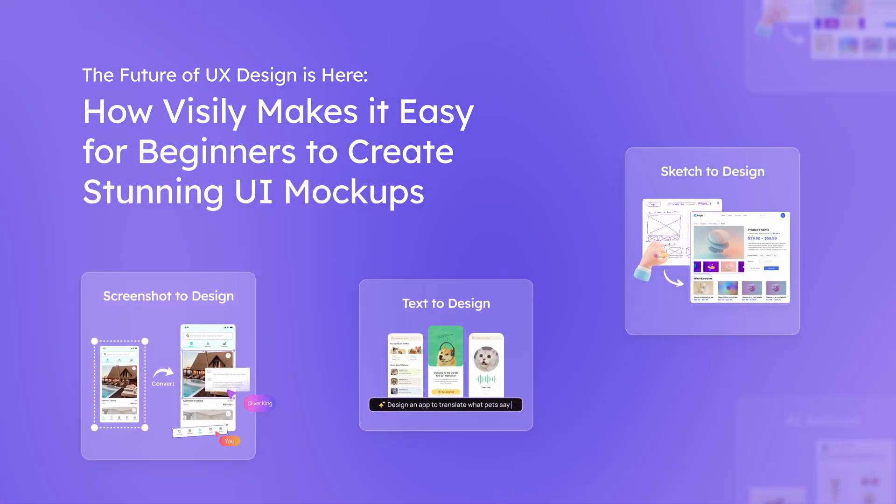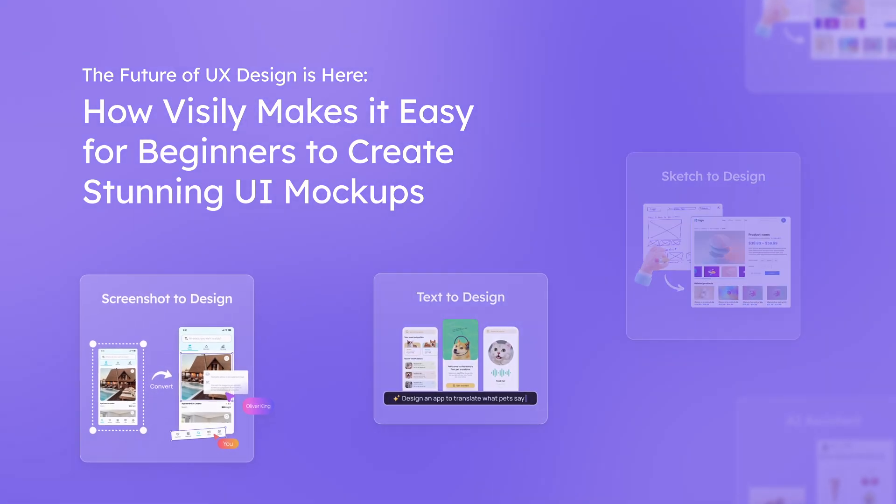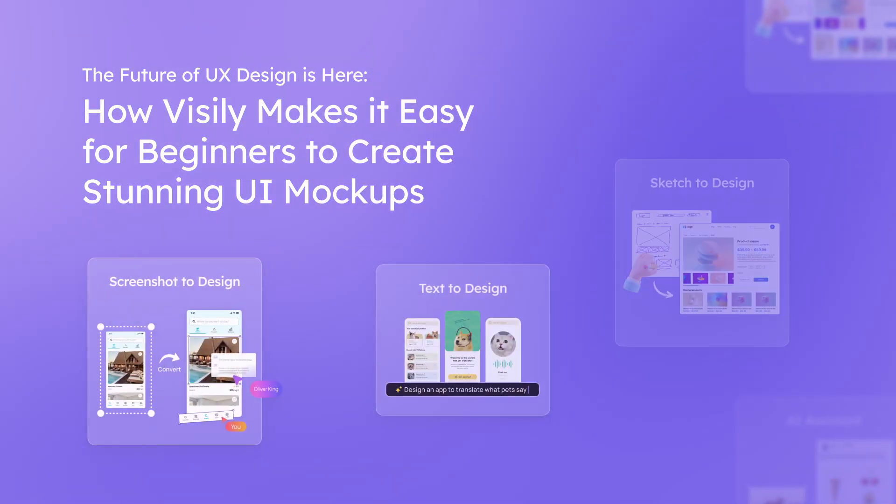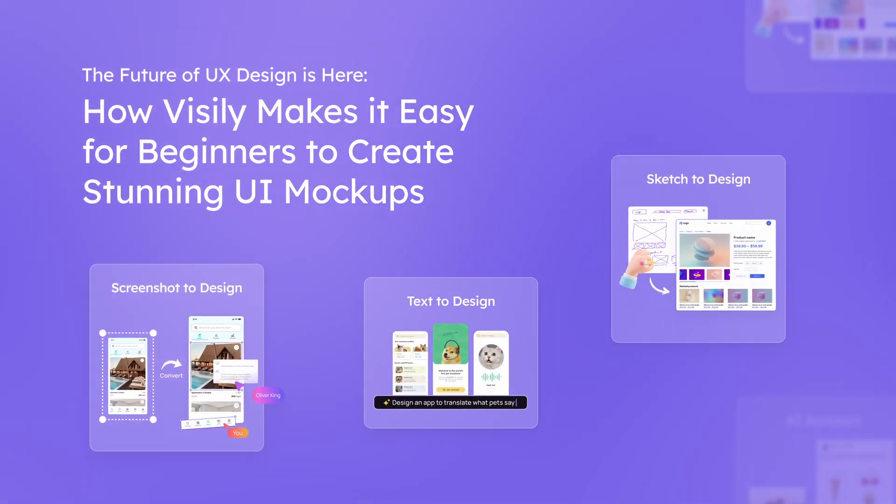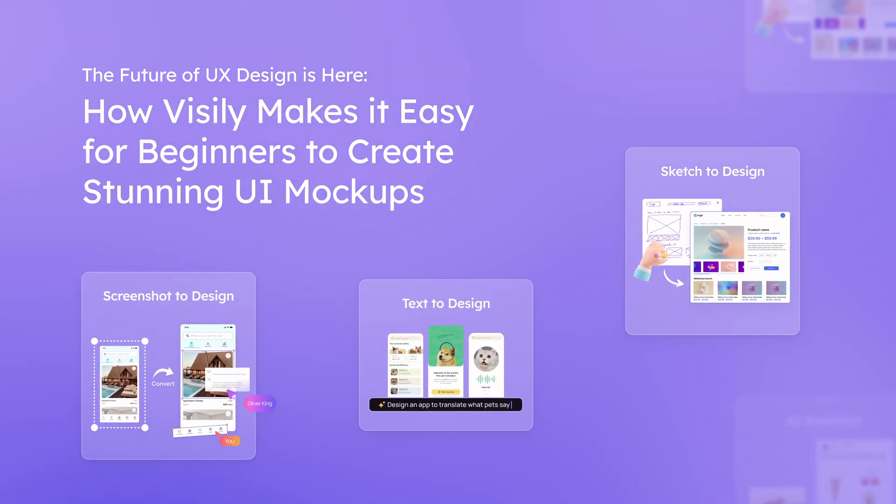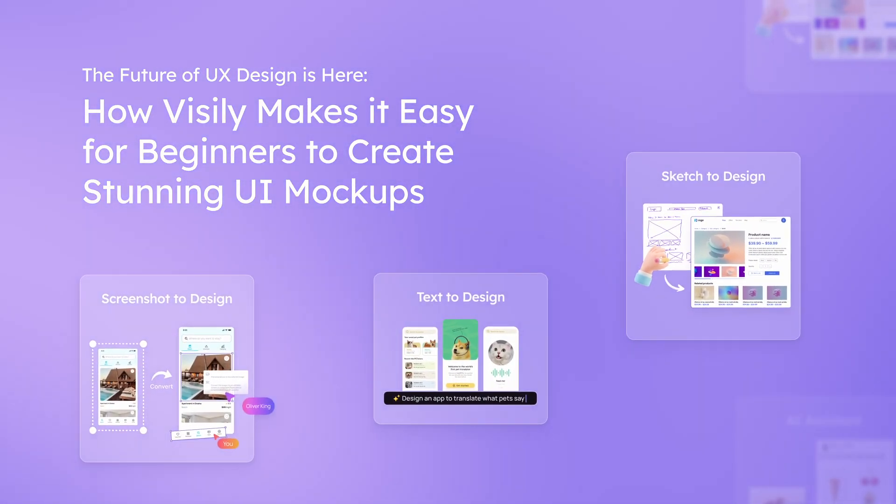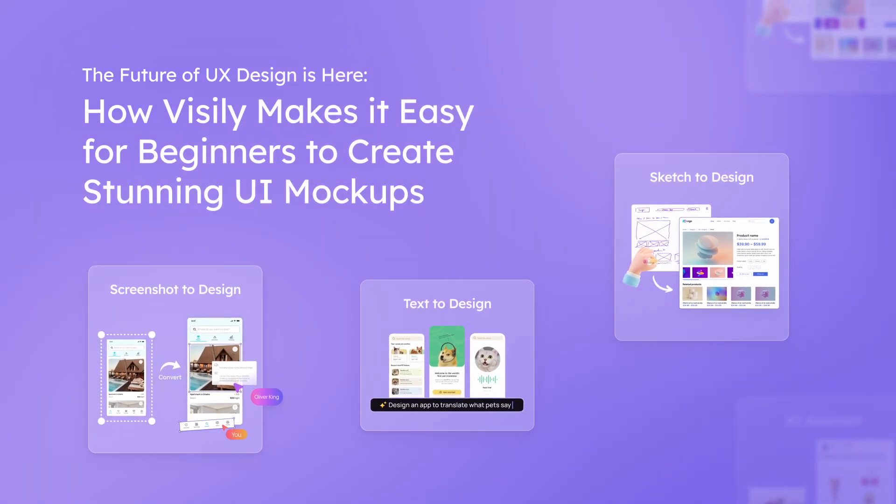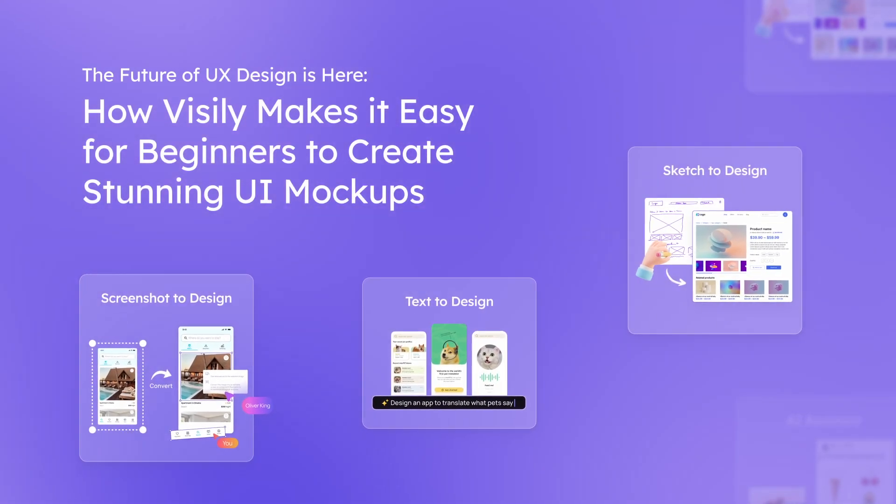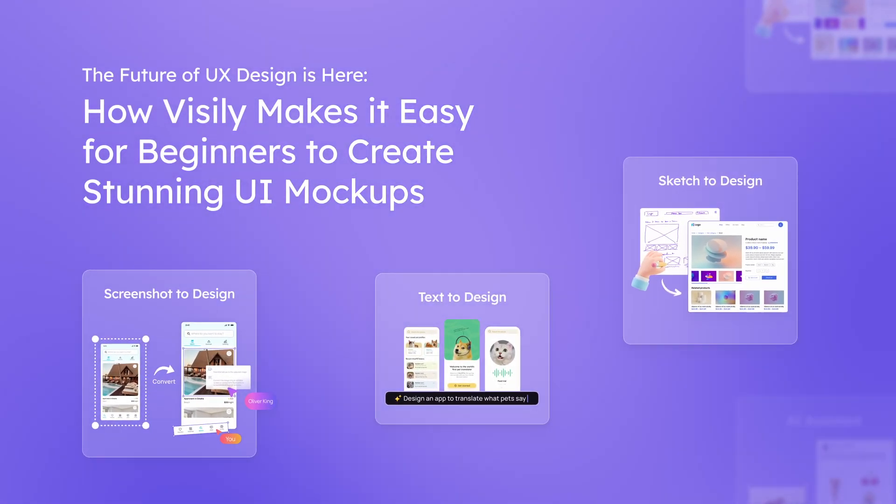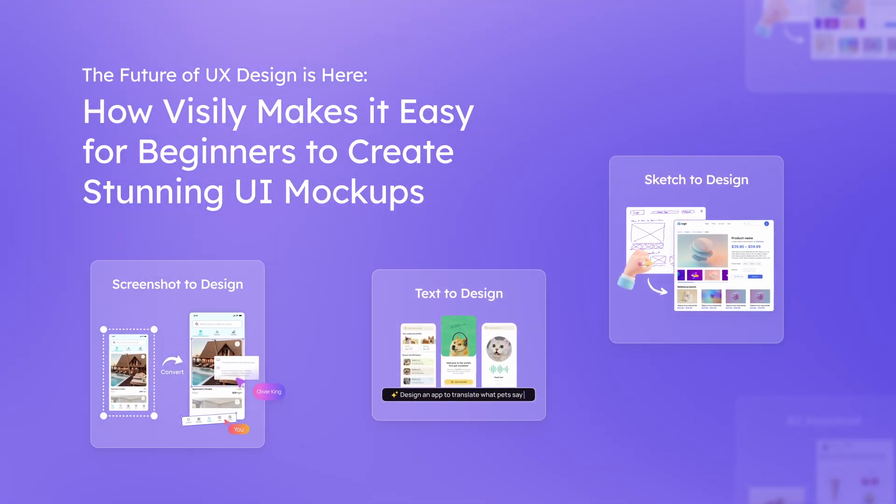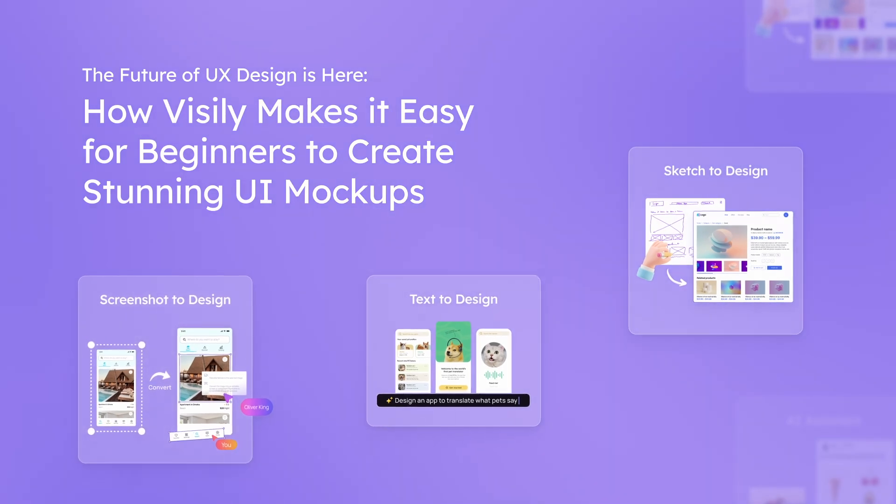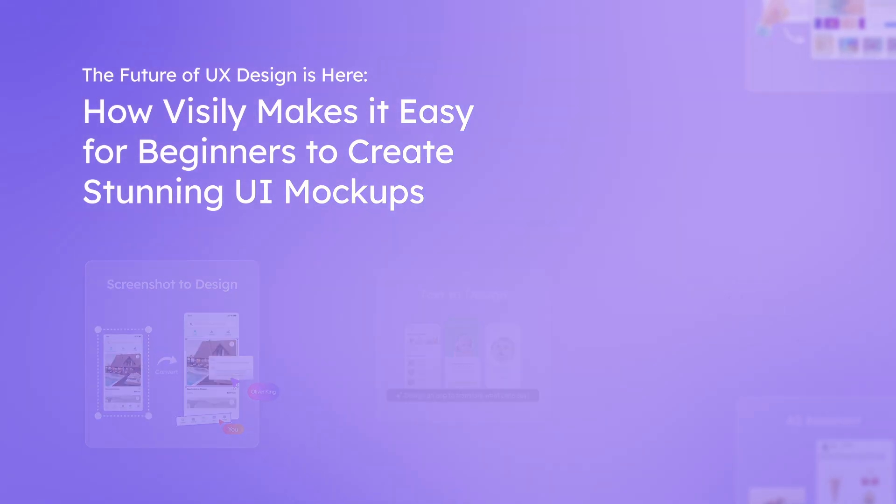But for beginners in UX design, making interfaces that look good and are easy to use can be hard. Learning design tools, understanding design rules, and turning ideas into mockups can be challenging, especially for beginners.